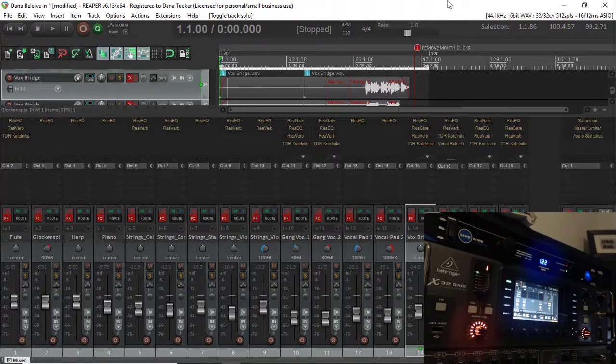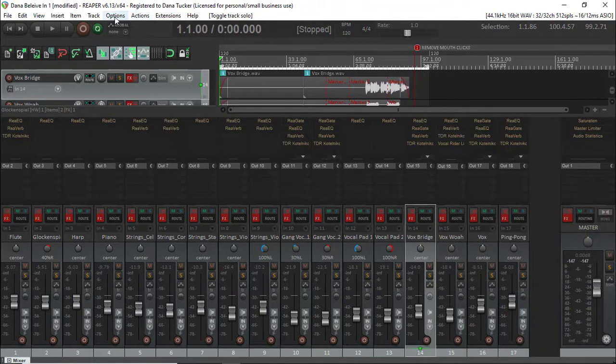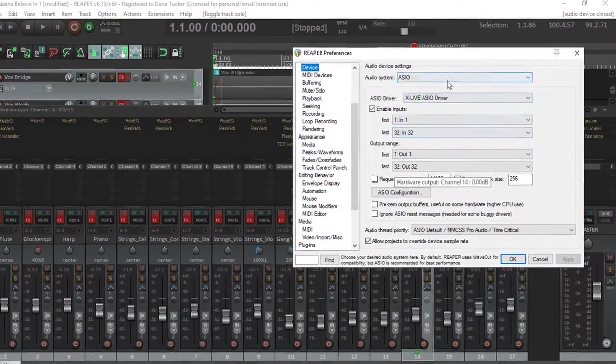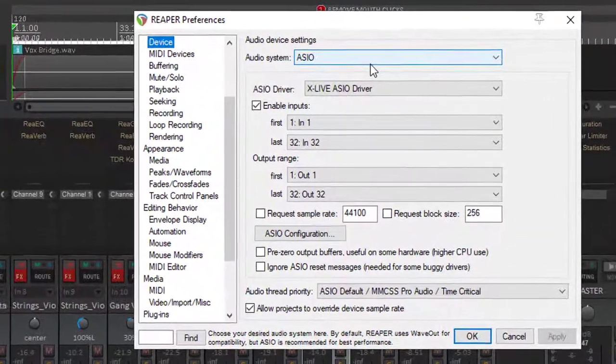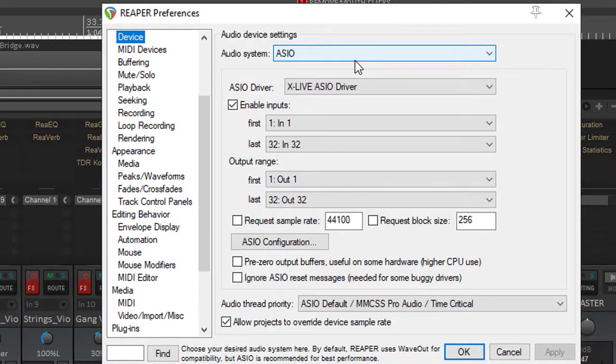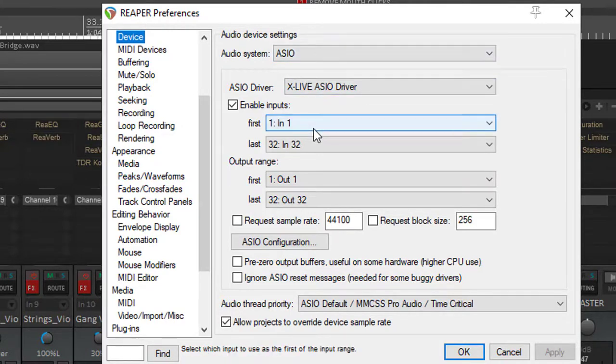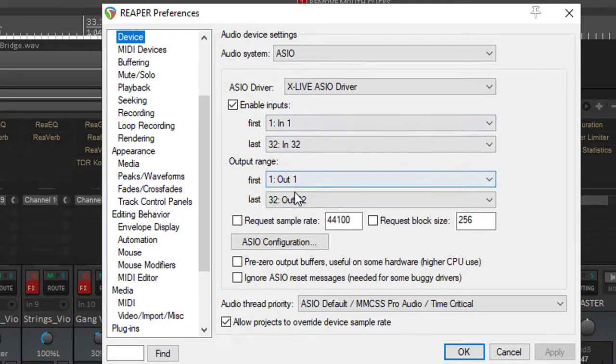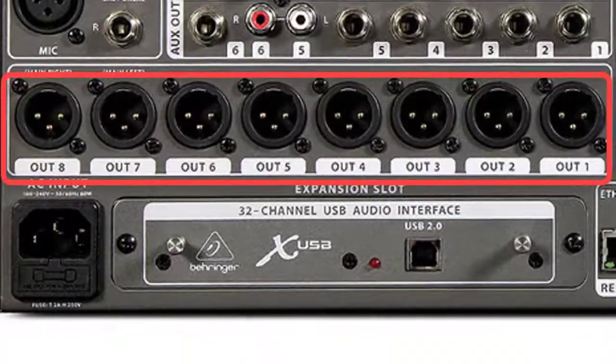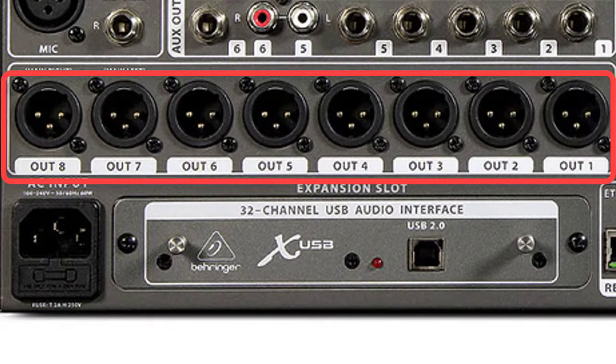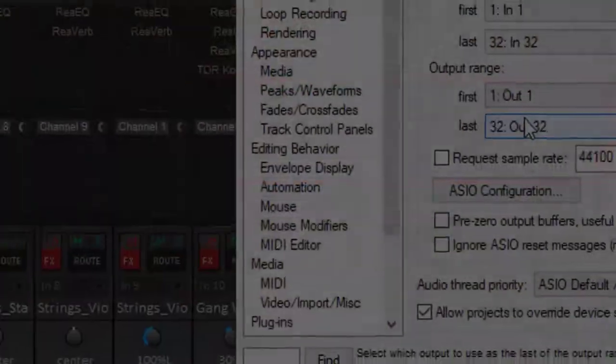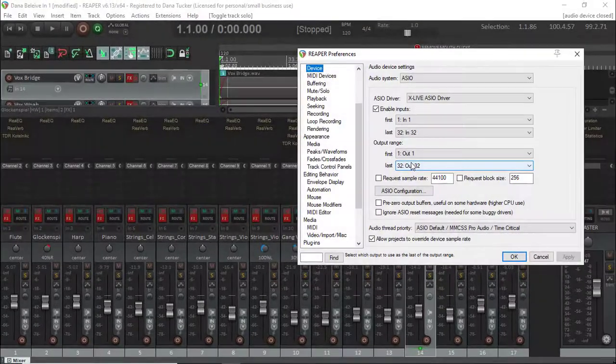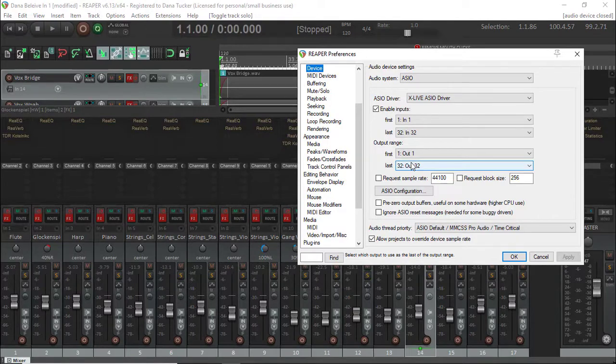Now the first thing I want to show you is we're going to go over to Options, Preferences. I do have the ASIO file selected for my audio system. I will be using the Behringer X32. I have the rack system with the S16. I've got 32 ins and I've got 32 outs. Now guys, the output range on this is not for the physical XLR outs. With the Behringer systems on their X32s, there are only 16 outs. But this is one channel in, one channel out.